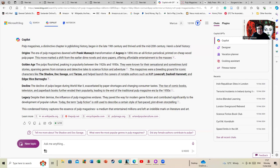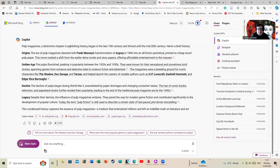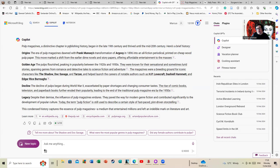Decline: the decline of pulps began during World War II, exacerbated by paper shortages and changing consumer tastes. The rise of comic books, television, and paperback books further eroded their popularity, leading to the end of the traditional pulp magazine era by the 1950s. I'd say of those three, paperback books probably did the most damage. If you look on the cover of this magazine behind me, where you can see in the original file I took it from, you can see the price is 35 cents. That was equivalent to the price for a paperback book back in the day it was printed in, and you would get a lot more material in a paperback book. On the plus side, in a pulp magazine you'd get several stories, but they were often shorter, episodic, and you'd often get a heck of a lot of advertising in there.